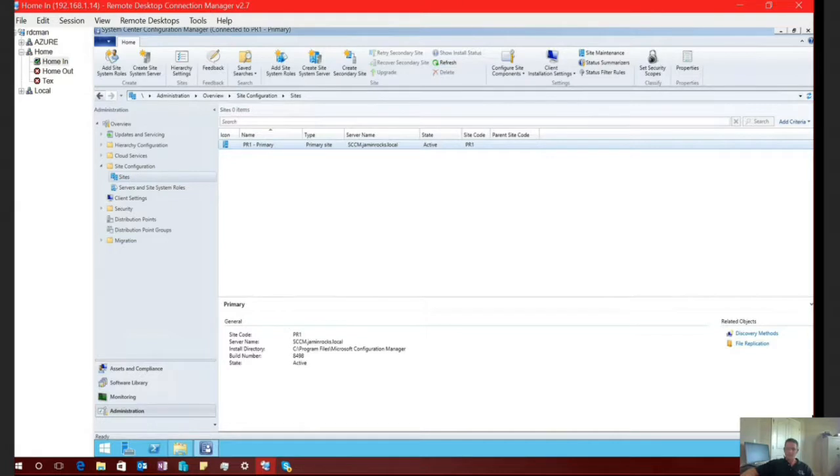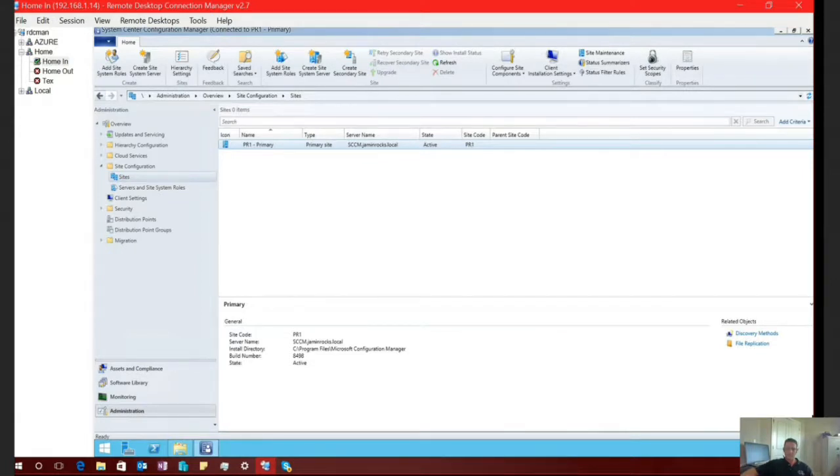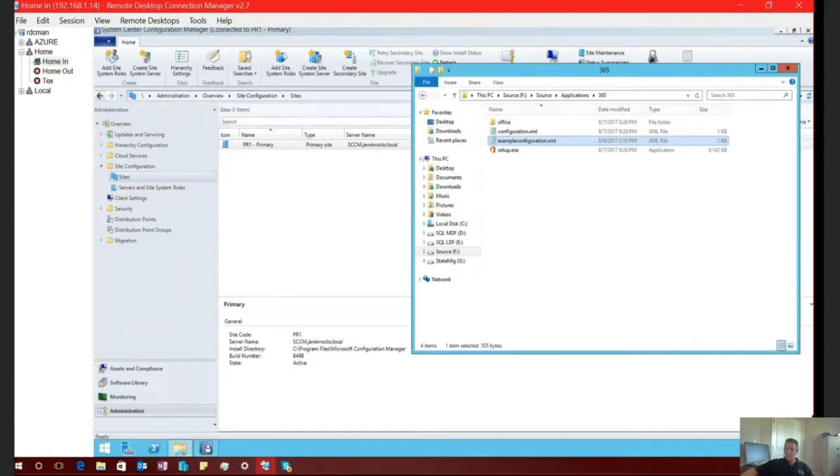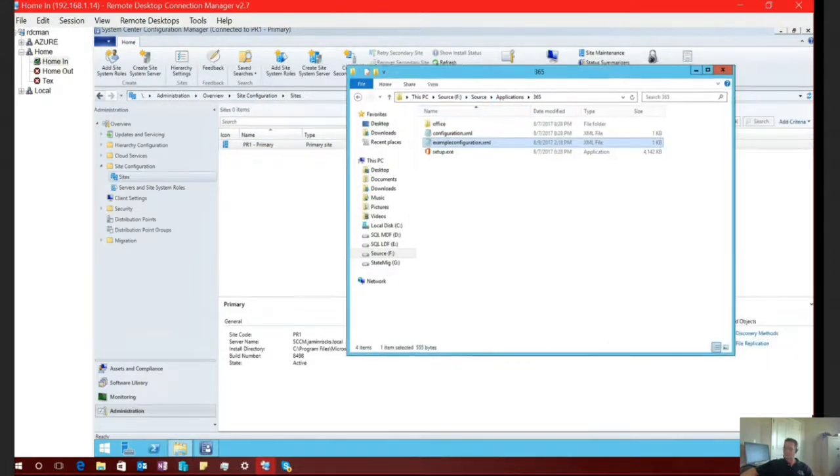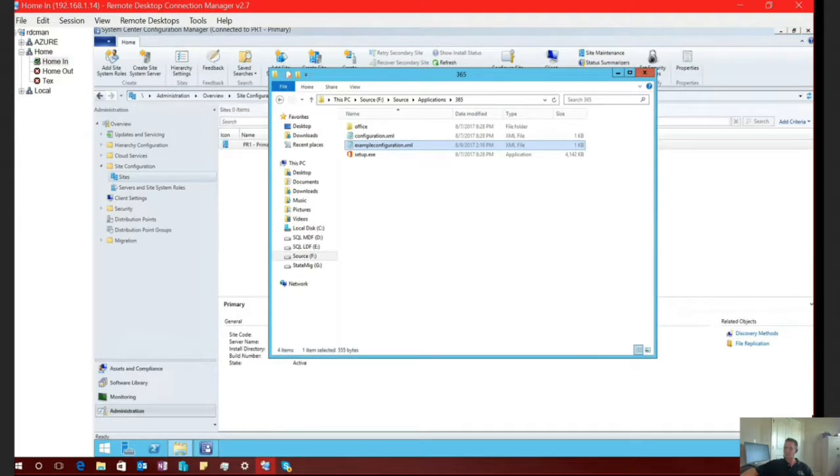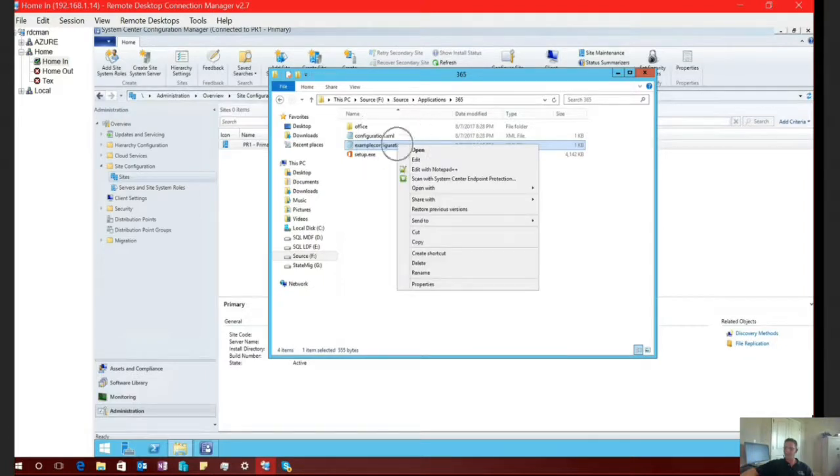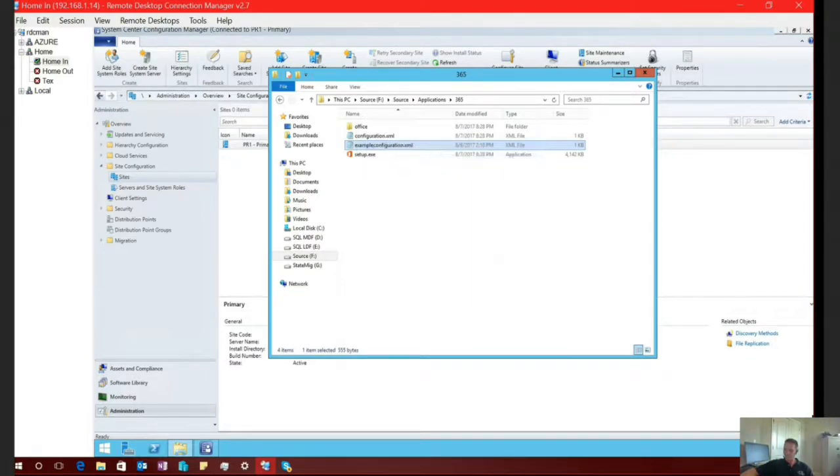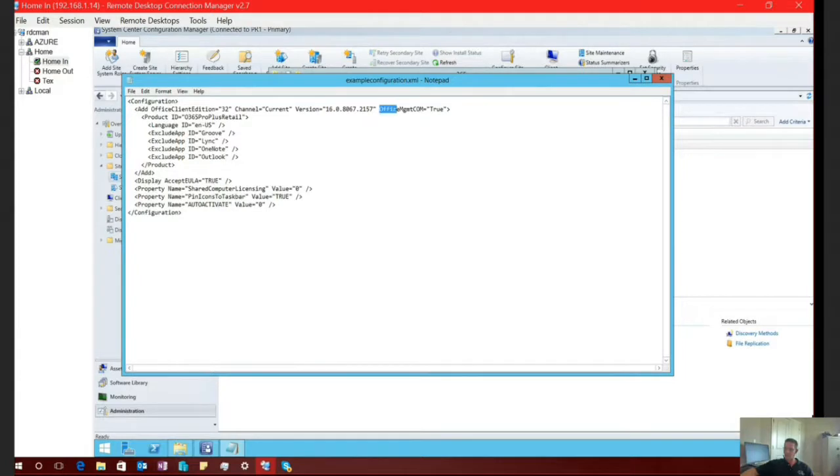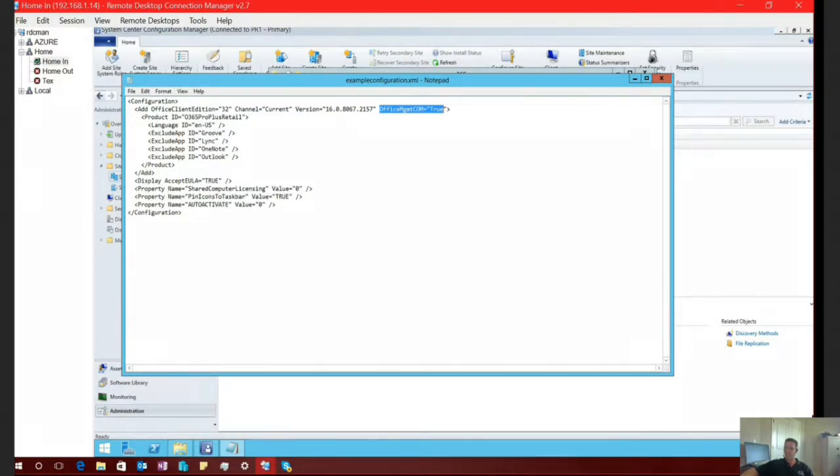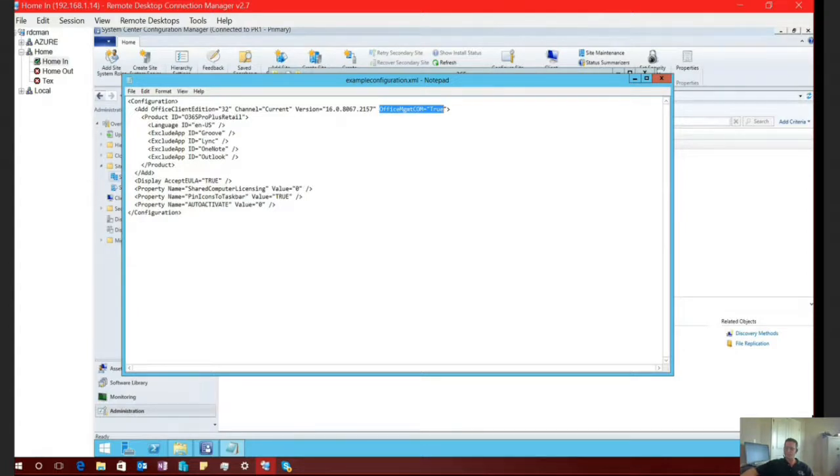And then we also need to enable the Office 365 click to run client to be able to receive its updates from SCCM. Now there's several different ways to accomplish this goal. Prior to SCCM 1702, you had to download and enable the Office management com, and you would do that inside of your configuration XML. So if we open this up, you'll notice that I have the Office com object set to true here. And that's what's actually going to enable SCCM to be able to take over management of that Office click to run client. So if you already have Office 365 deployed in your environment, you could very easily script this out and deploy that to append this configuration file.